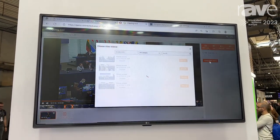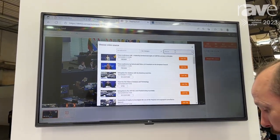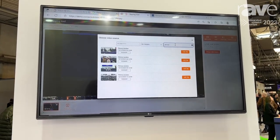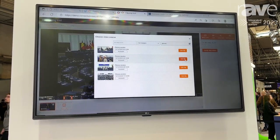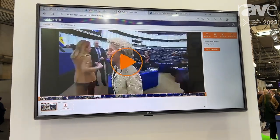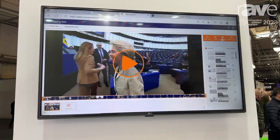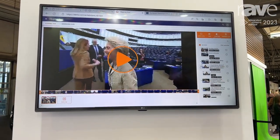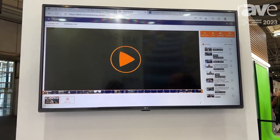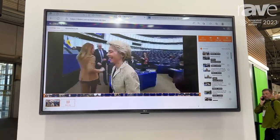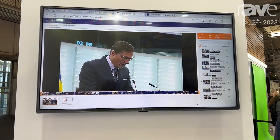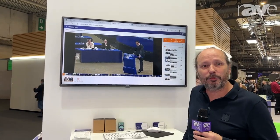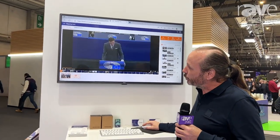I can again search for another debate simply by entering keywords, and check which portion of that meeting I would like to use. Here I can see the meeting separated into different portions based on agenda topics and speaker names, so I can simply select the speaker I would like to add to my edit.